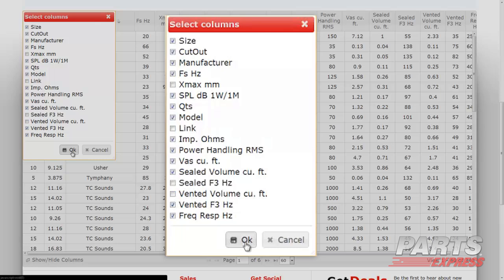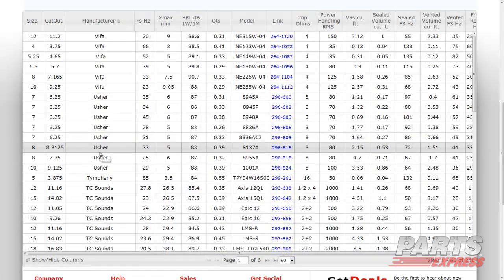Once we've made our selections, we can click OK to implement our changes or cancel to leave the guide the way it is.